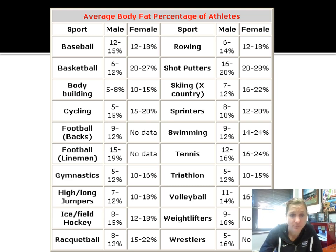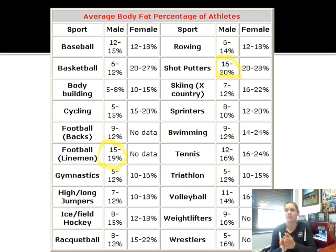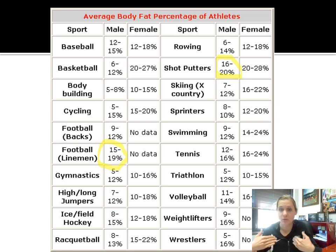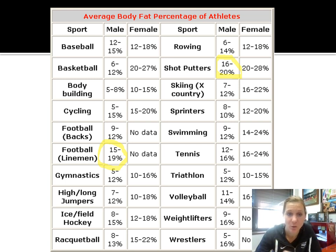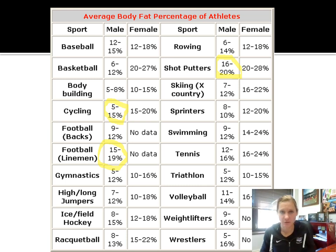Somebody who is a lineman in football, for example, having a higher body fat percentage is okay for that particular type of person. Maybe same thing with shot put — we see higher percentages there because we need to create a lot of power and having more weight might help create that power. Whereas something like cycling, those levels are a little bit lower because they're more of an endurance athlete. Just interesting to look at the differences in terms of sport participation and body fat percentages.